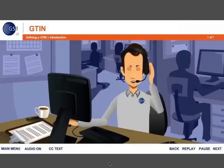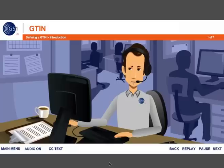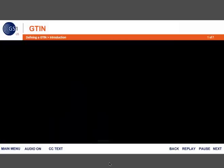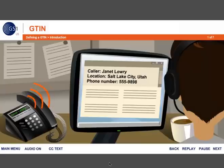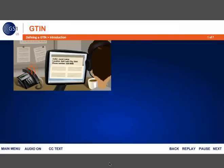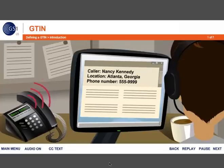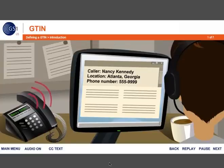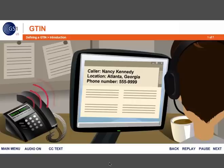Good morning. GS1 US member support, this is Aiden. How can I help you today? I was told I need a UPC for my products. Can I get that from you? I received a letter from my customer telling me that I need a shipping container code for the cases I ship to them. Will you help me with that?